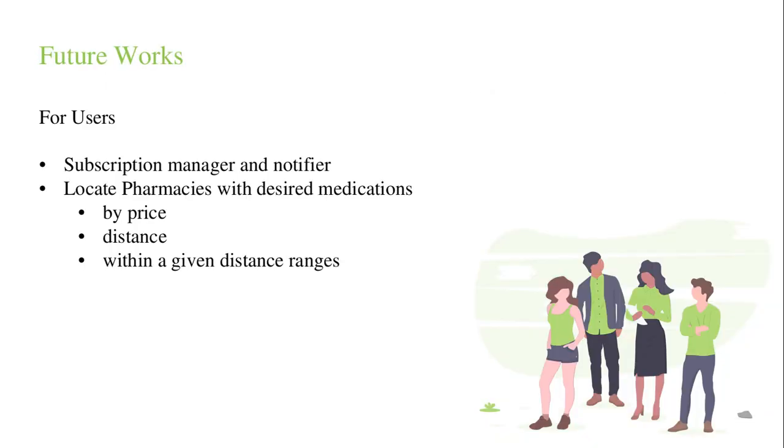Our future work is mostly for the user, so that the user can easily locate pharmacies nearby, also as a tracker or management system for their prescriptions, and a push notification notifier for the user. The user will be able to locate pharmacies with desired medications by price, by distance, and using a given distance range which should be taken as an input from the user.